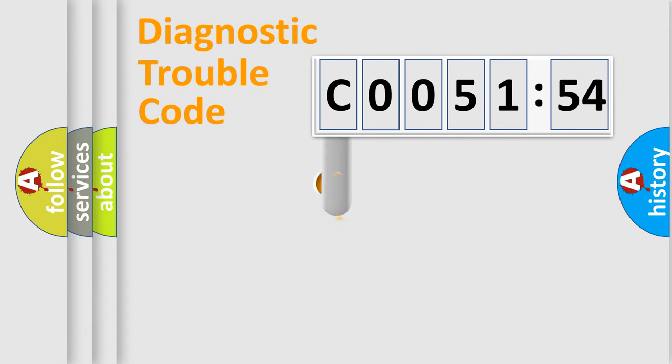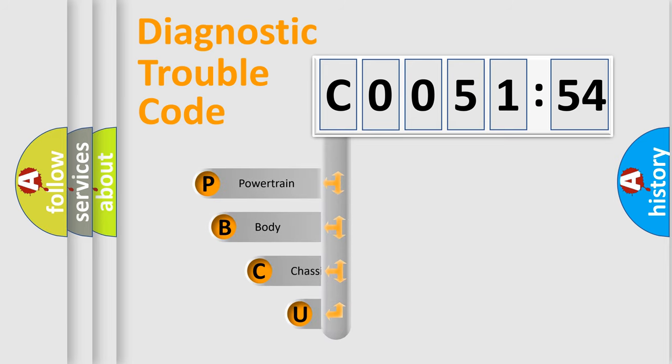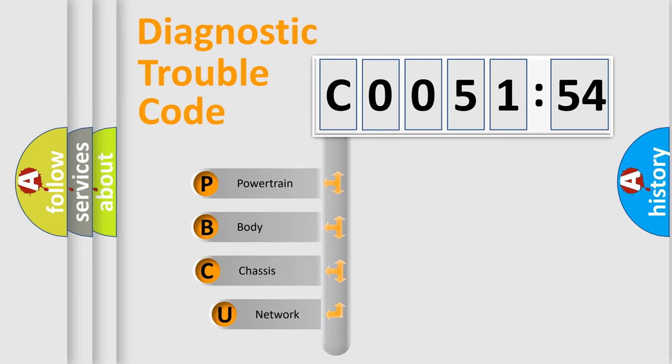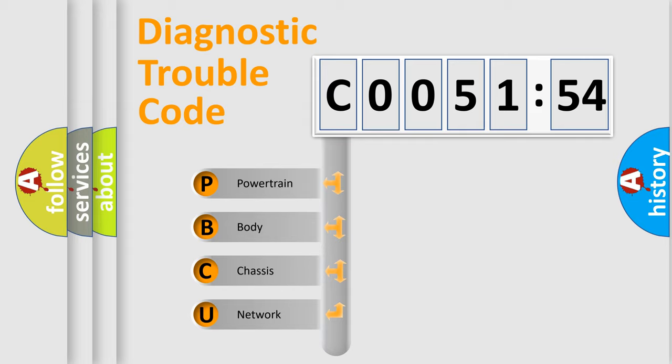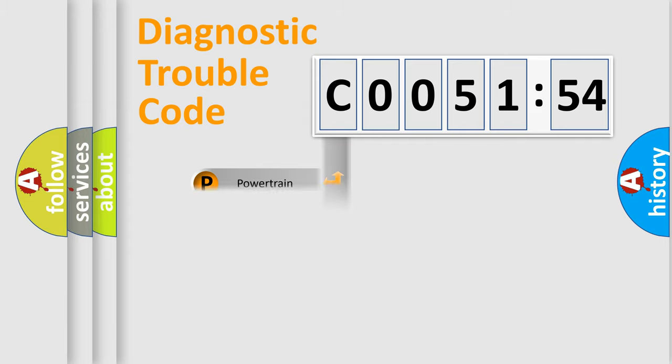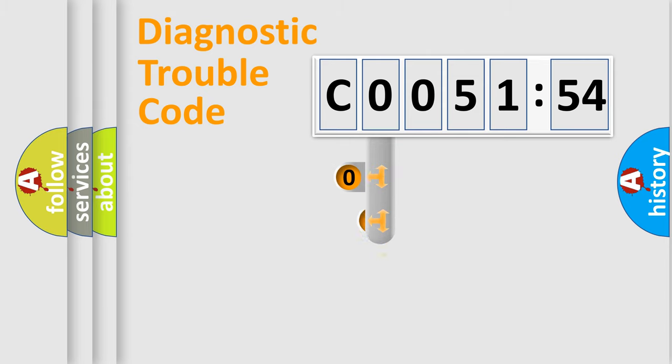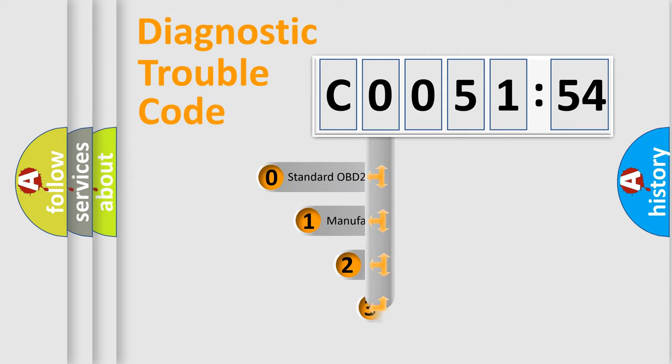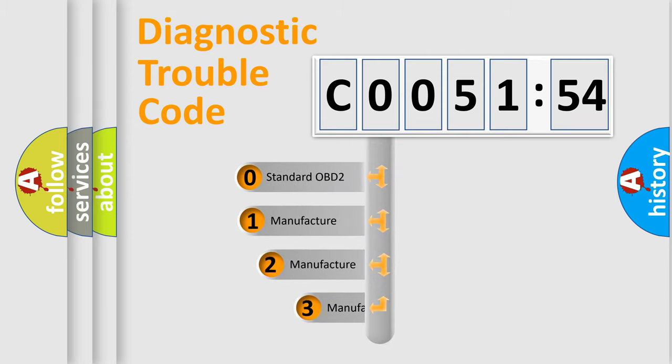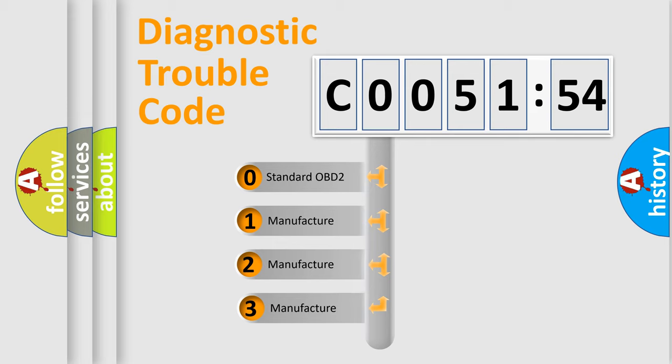First, let's look at the history of diagnostic fault code composition according to the OBD2 protocol, which is unified for all automakers since 2000. We divide the electric system of an automobile into four basic units: Powertrain, Body, Chassis, and Network. This distribution is defined in the first character of the code.